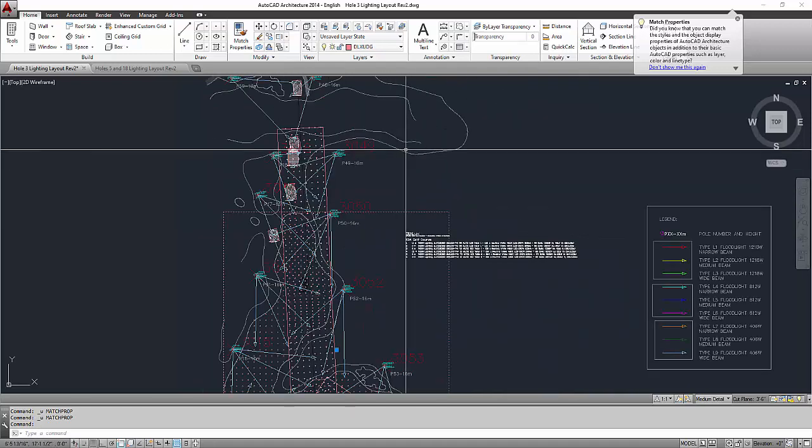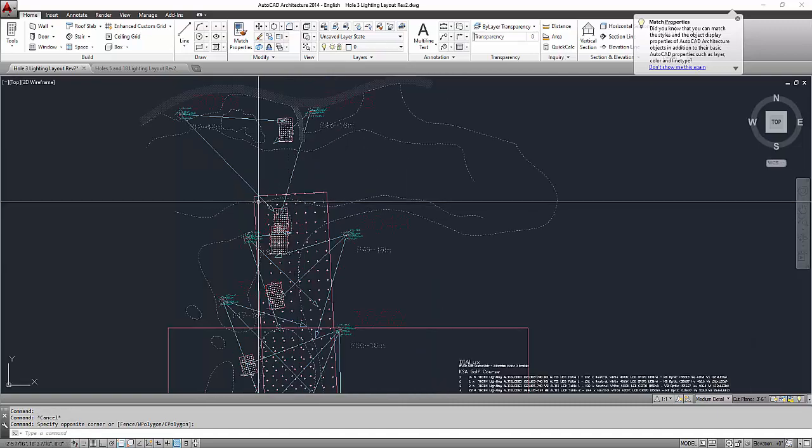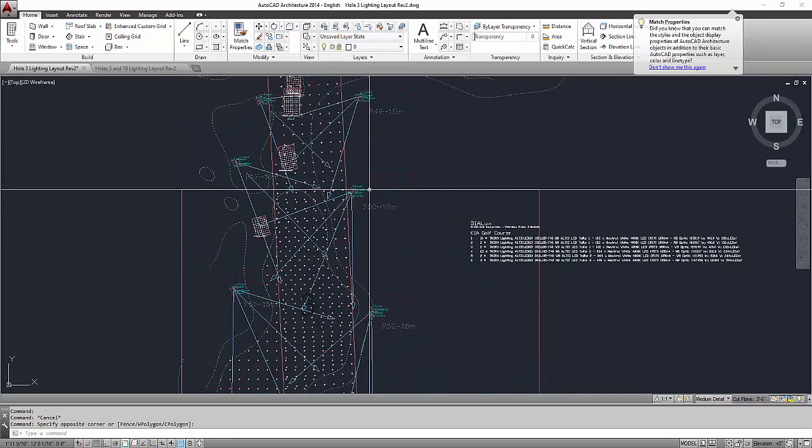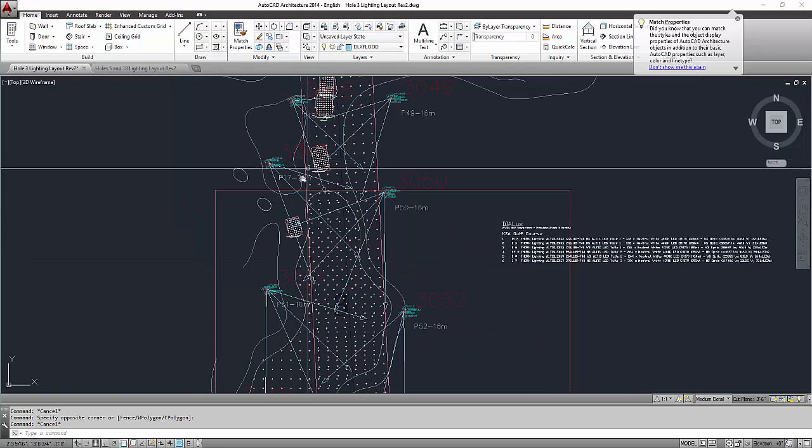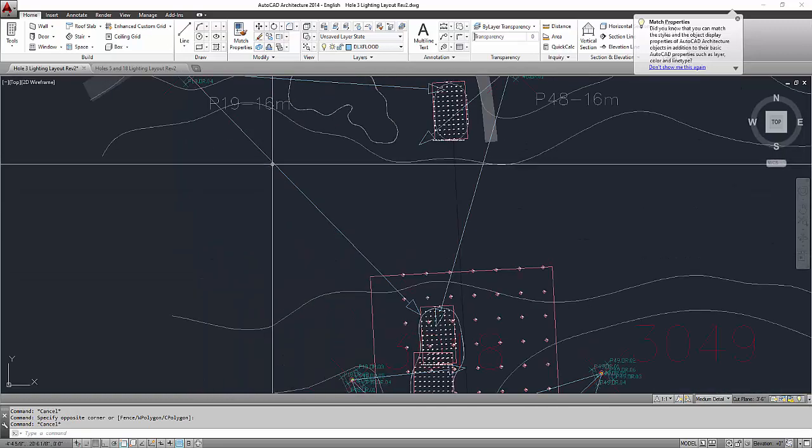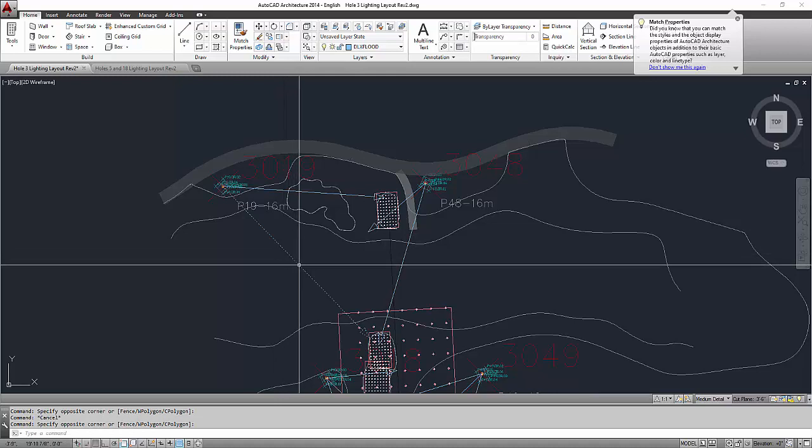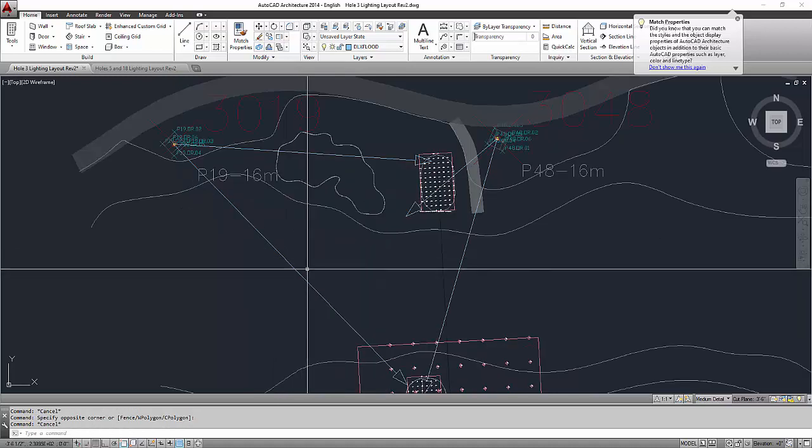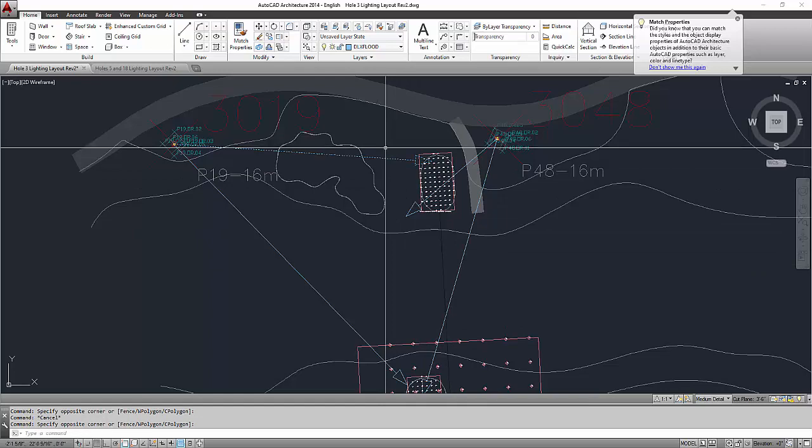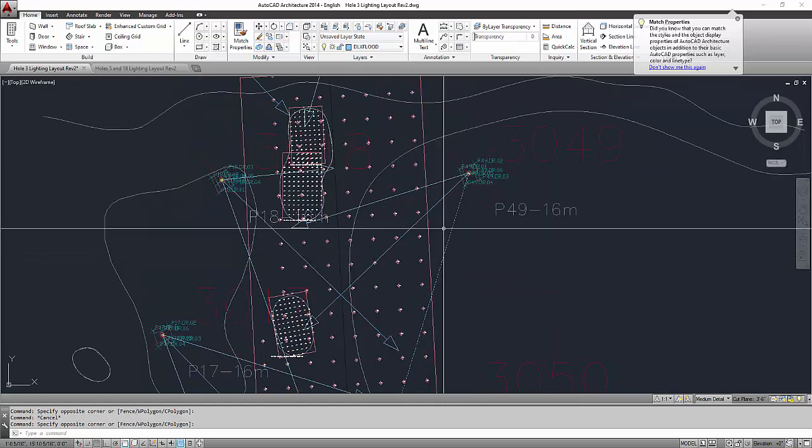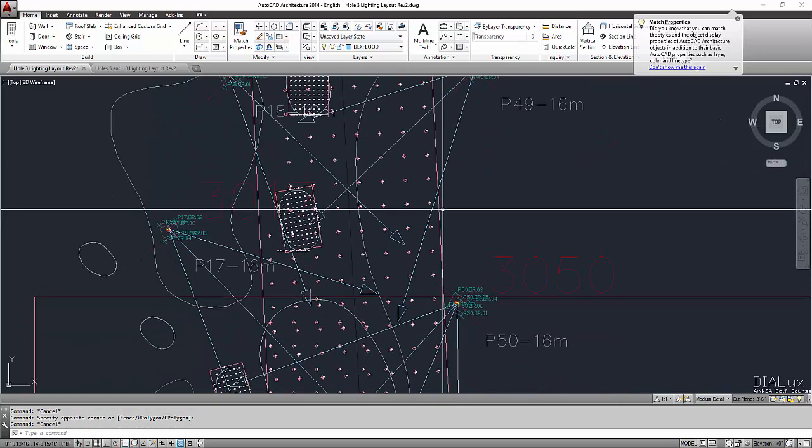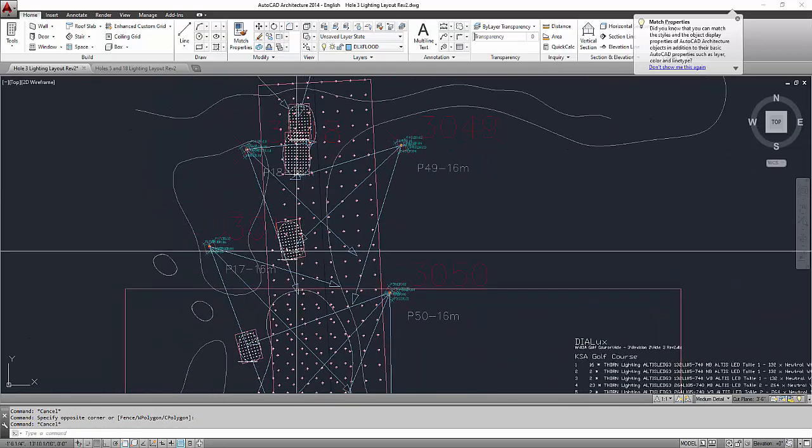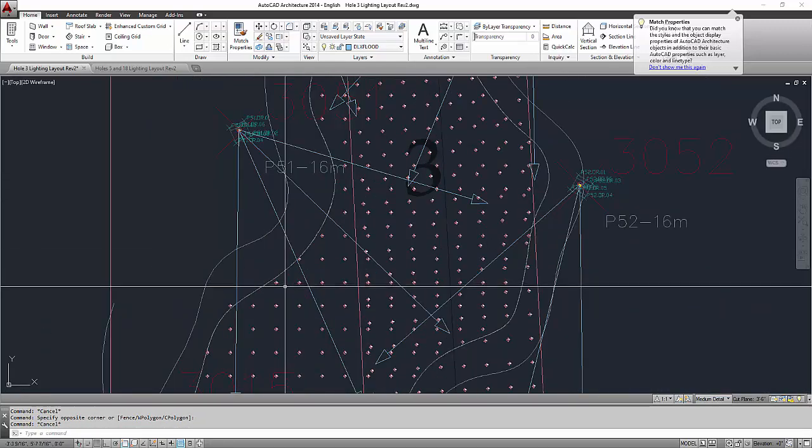Except of course the legend. And then you will import the base plan. So this is the base plan, this is the CAD file which you trace out where is the green, the tees, and also the fairway. So now this is the one that is the problem because once you exported the CAD file from DIALux 4.13, it only gives you one color for all the floodlights.